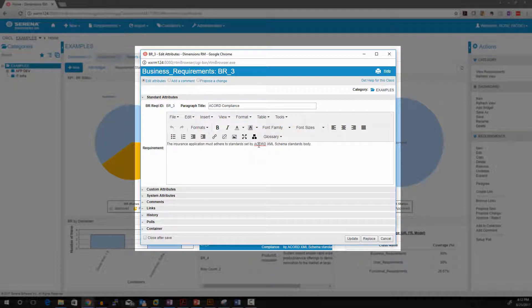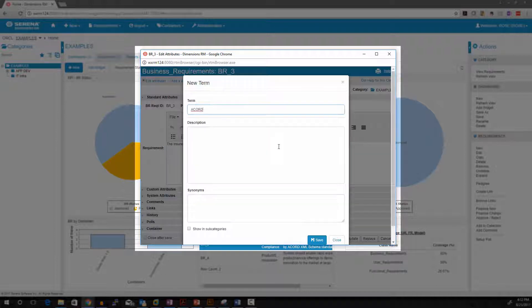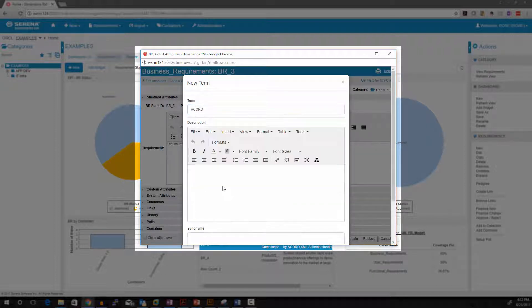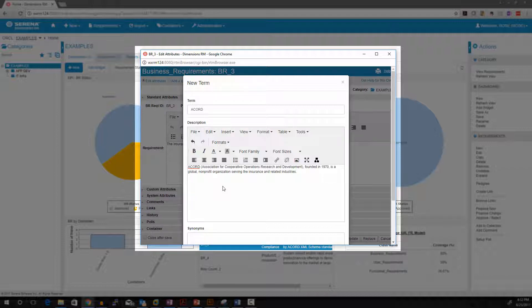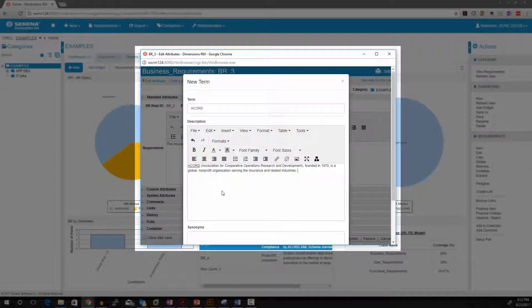To enter a term into the glossary, simply highlight a word and click Add Entry. Here you can give the definition, a synonym, and finally just save it.